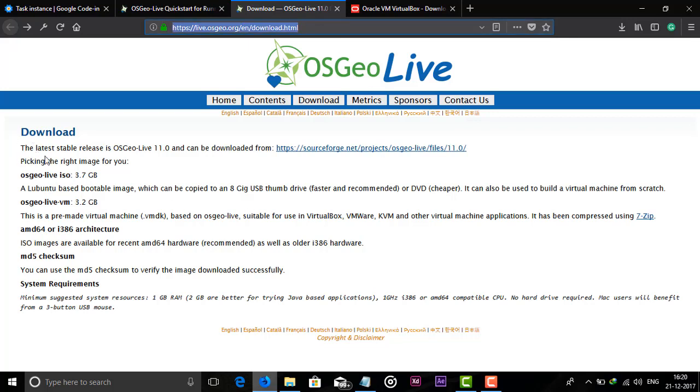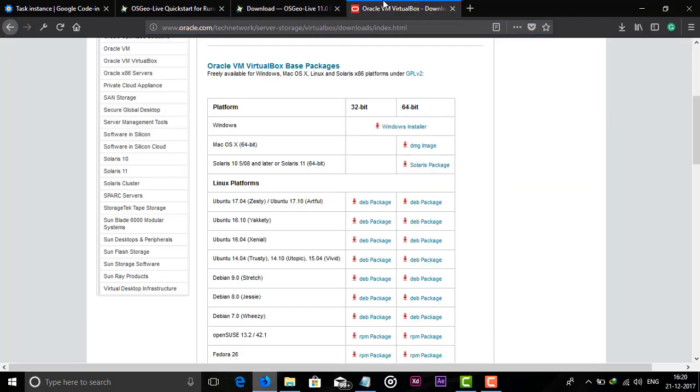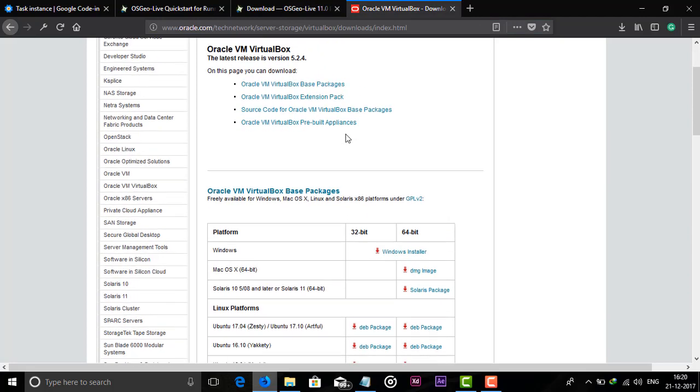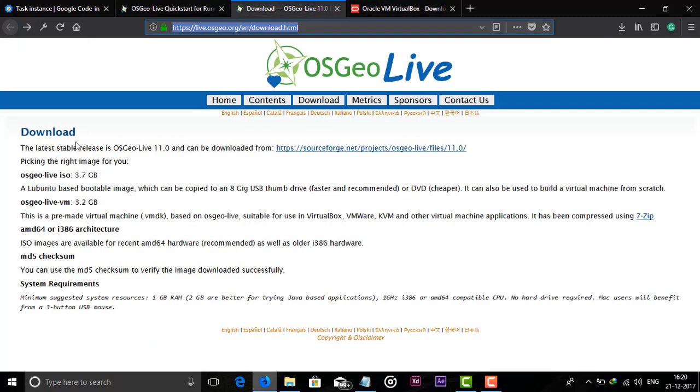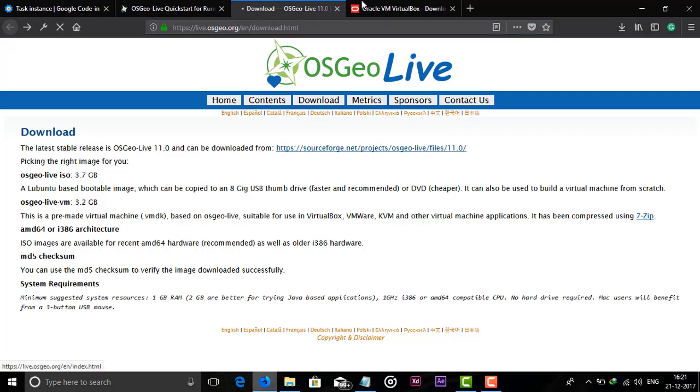We will install this operating system in VirtualBox, so I will give another link in the description. In here you can download Oracle VirtualBox. You have to download an ISO file or any VM file to install in VirtualBox.